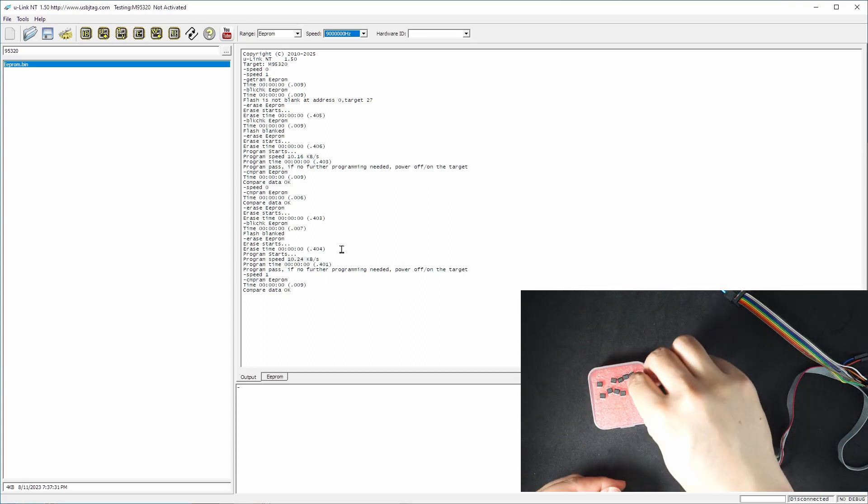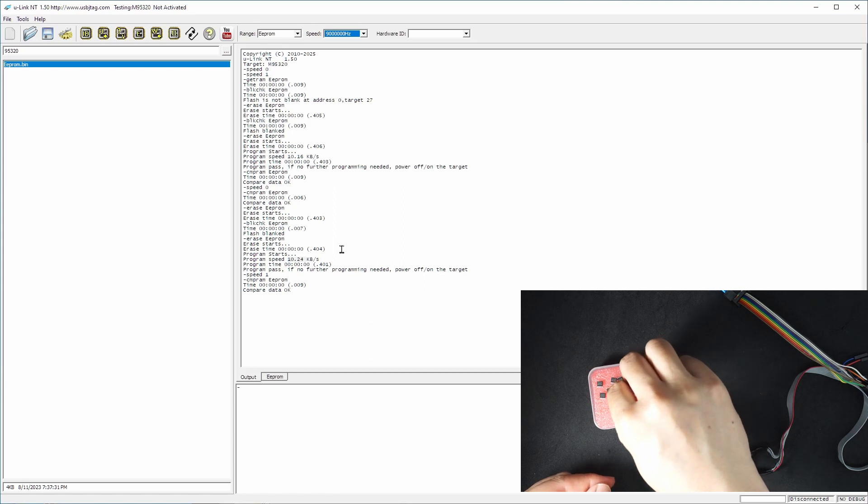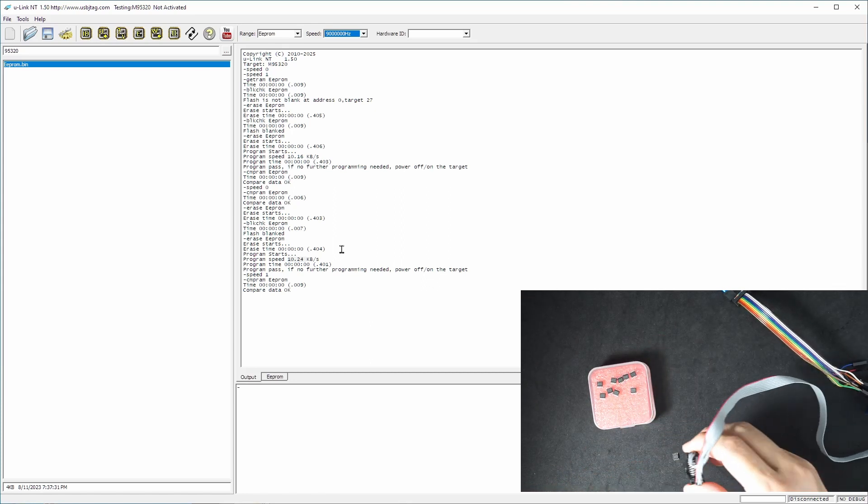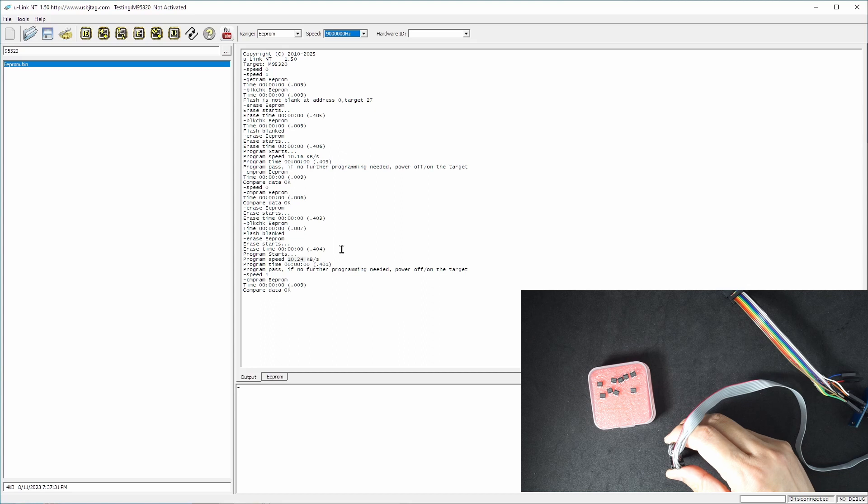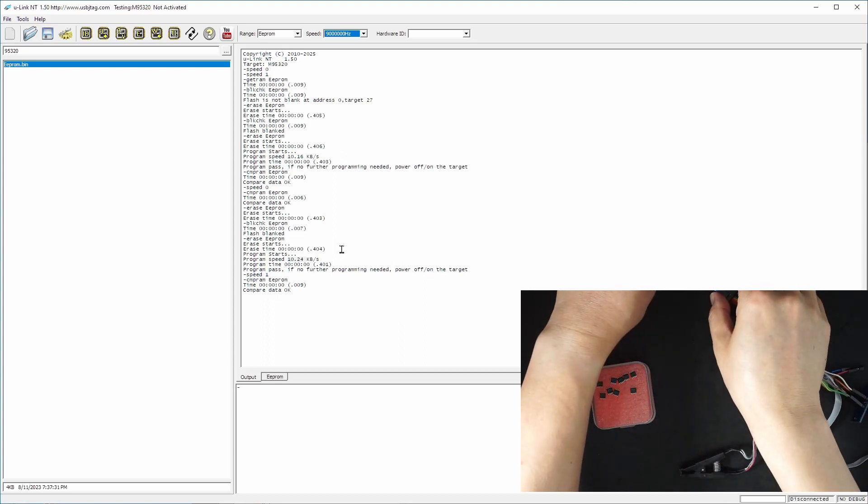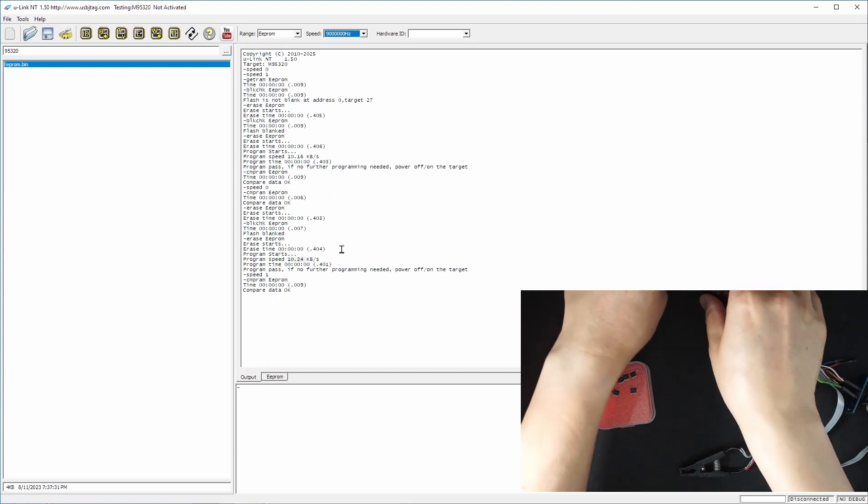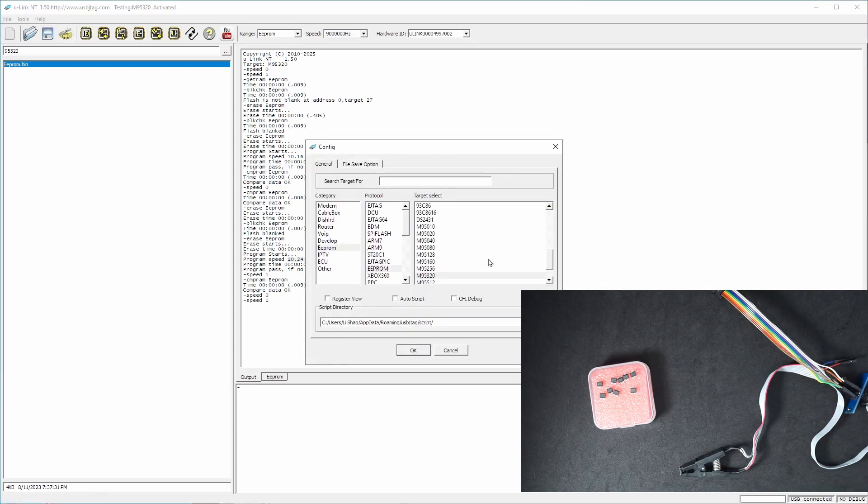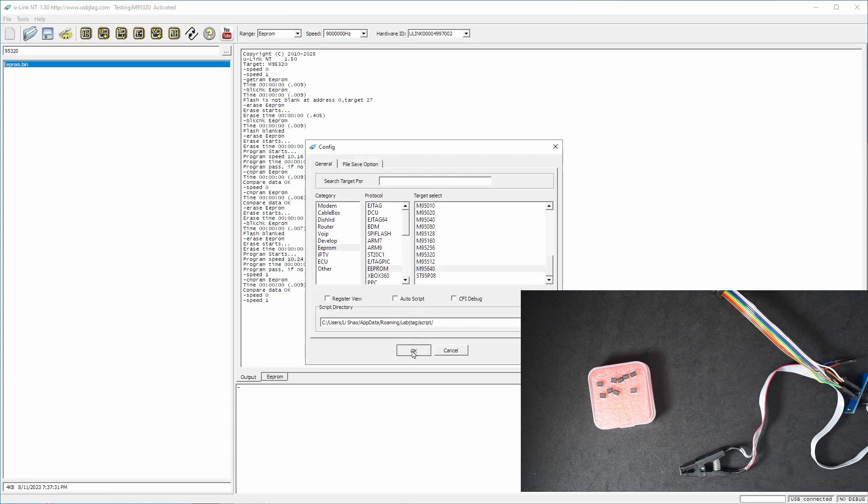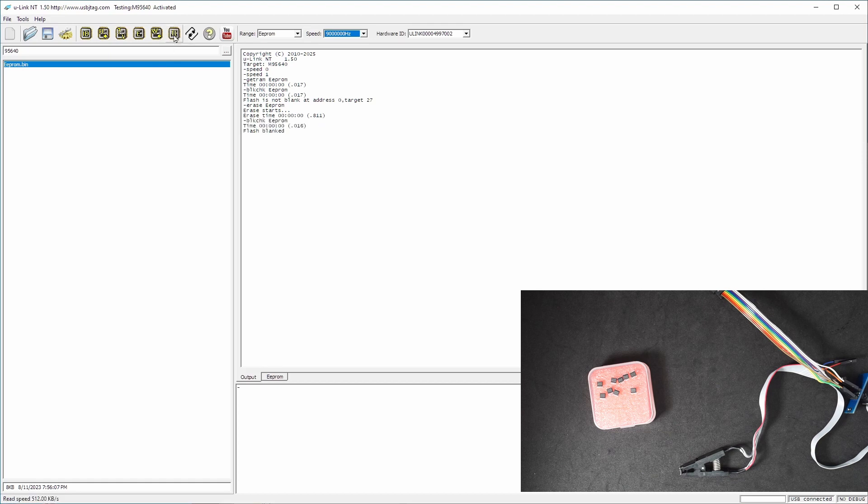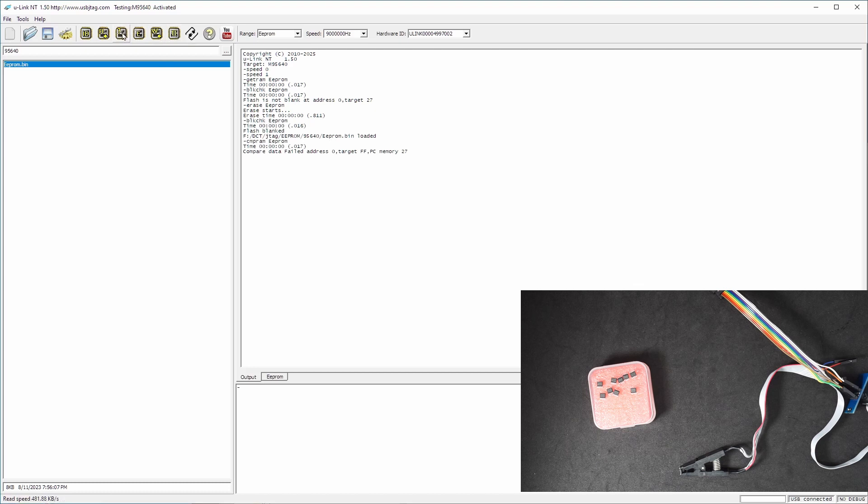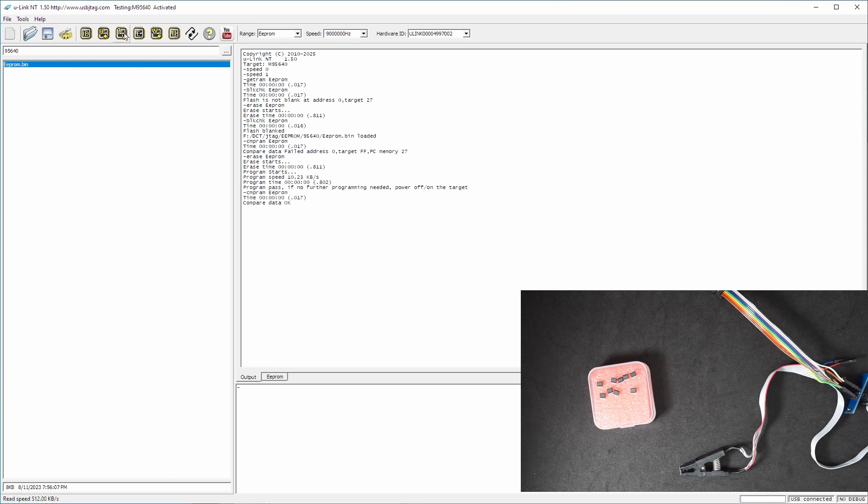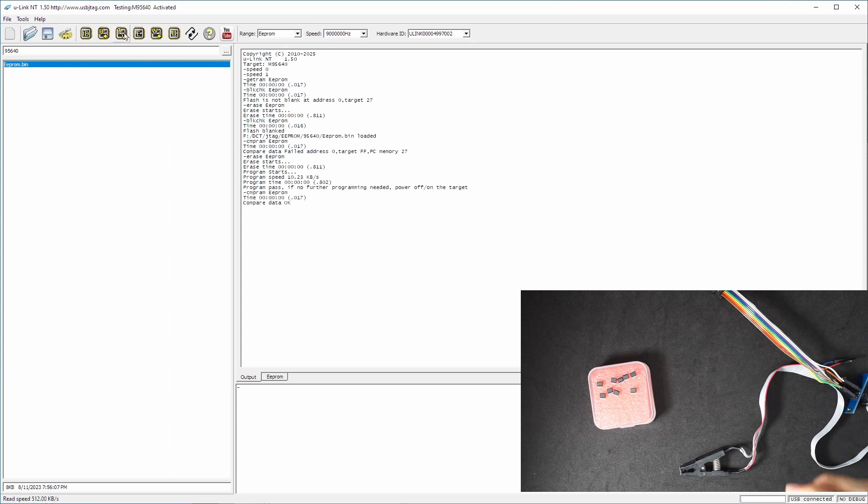Now let's go to the next one, which is 95640. We go to configuration 640 and we can try to read. Let's see, all the data is here. Perfect. Let's do blank check. Failed. Erase it. And blank check passed. Now verify should have failed because we haven't programmed it. Now let's write it and verify. Perfect.